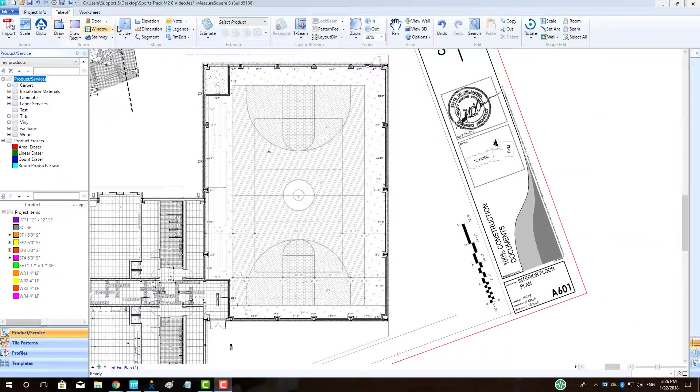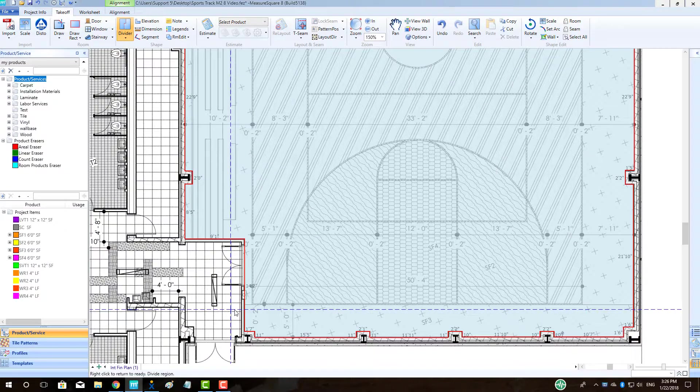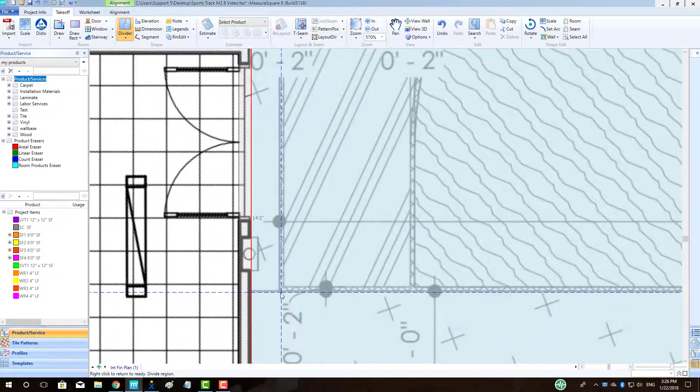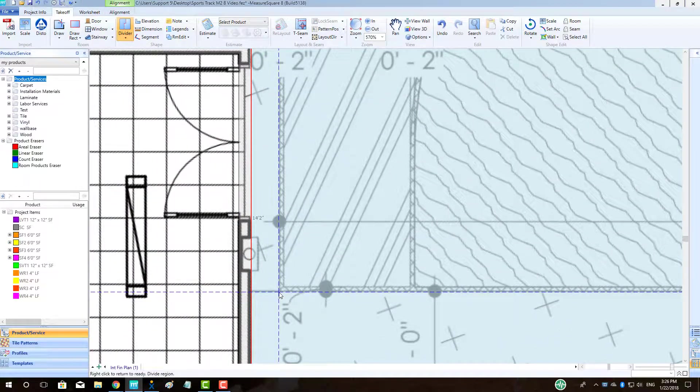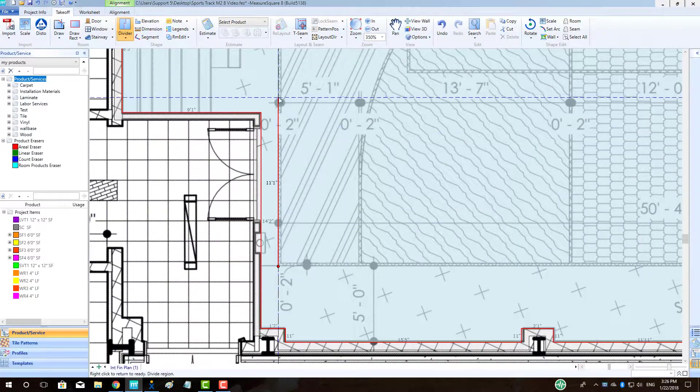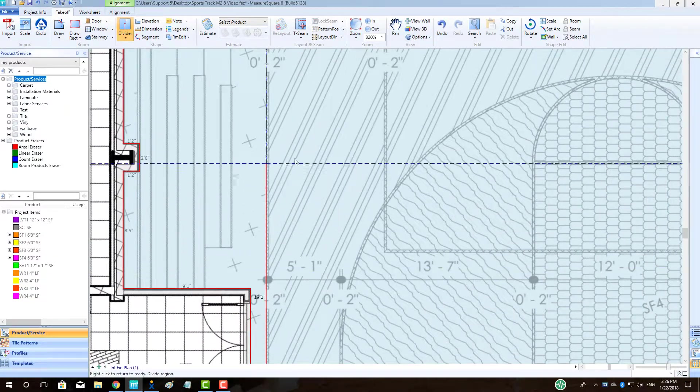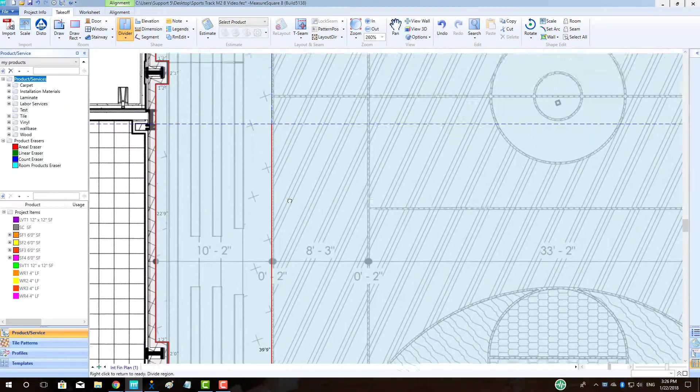Once the room is traced, we can select the Divider tool and begin outlining our basketball court. Left-click to start the divider and then left-click to build each segment of the large rectangular shape, like so.